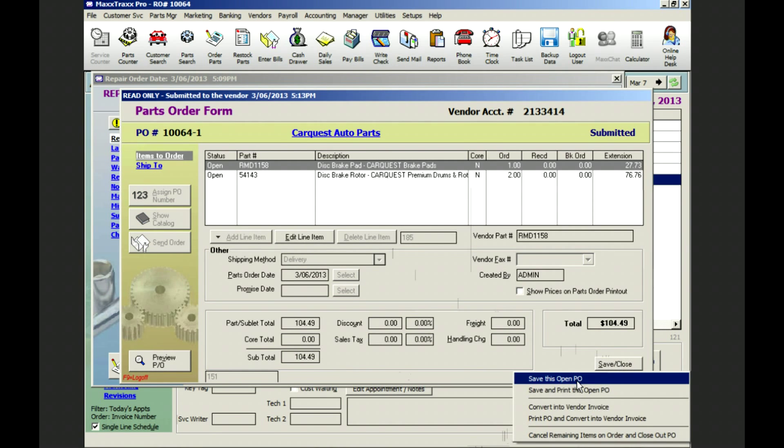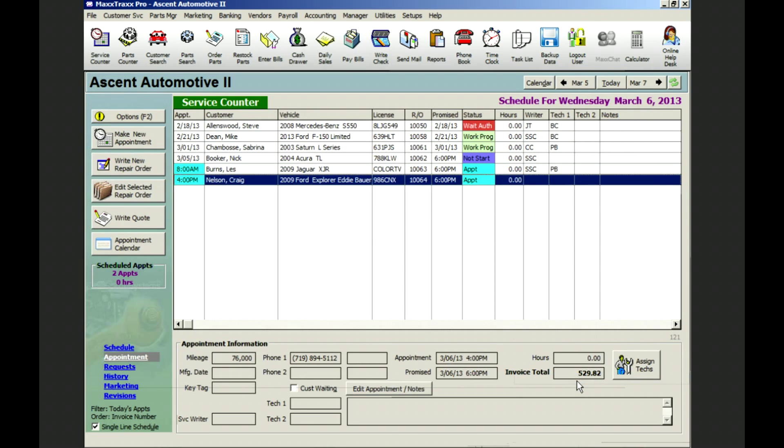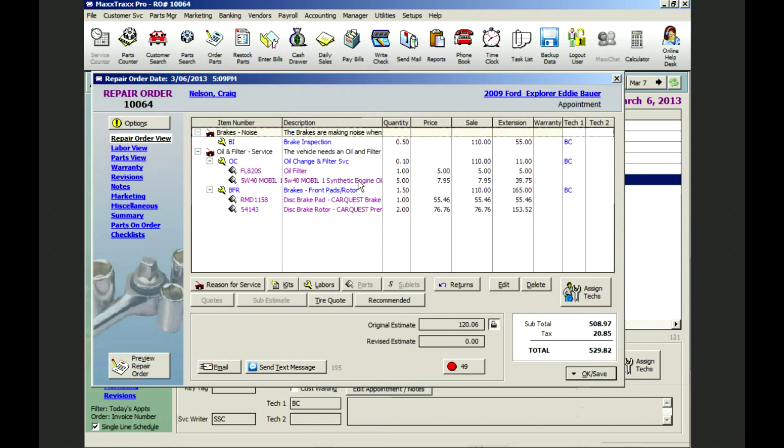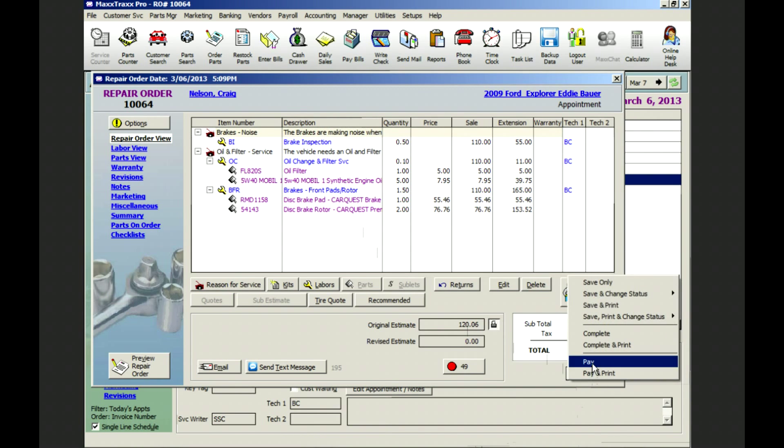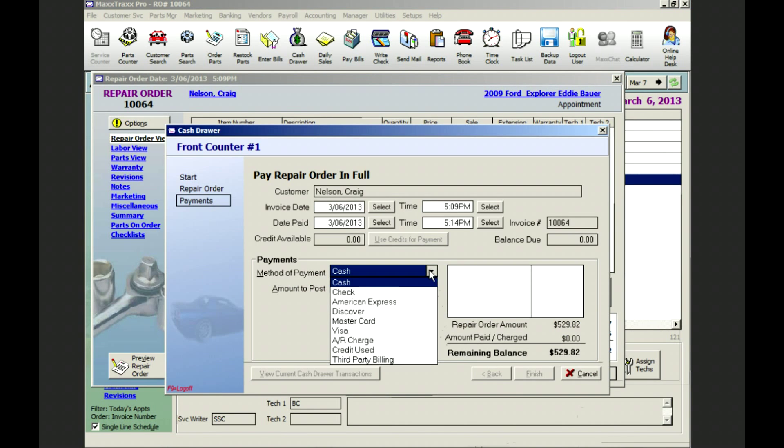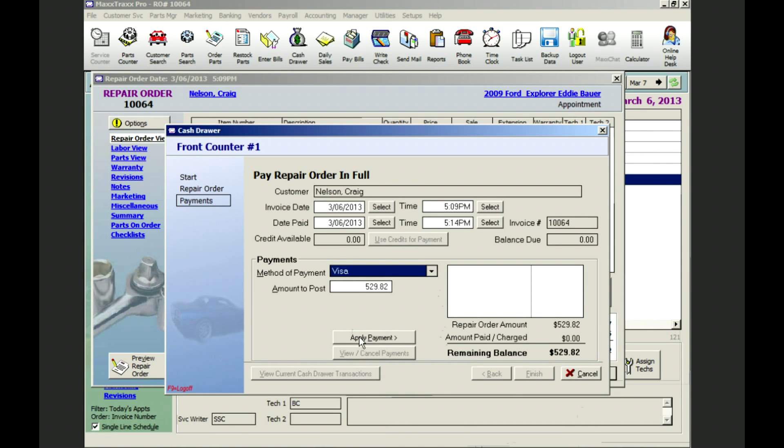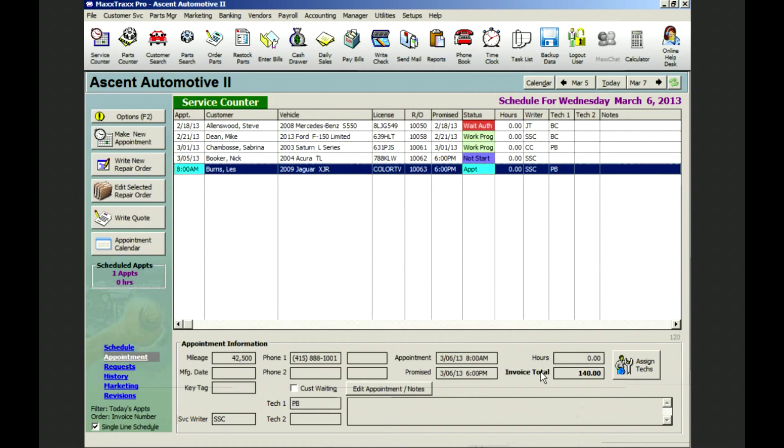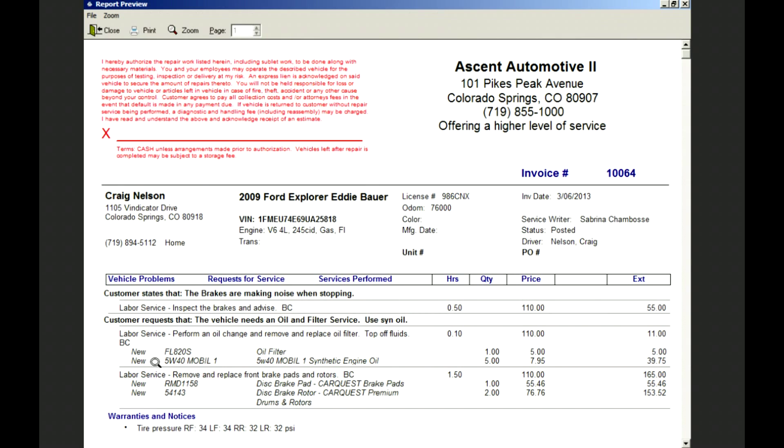Brett receives his parts from CarQuest, completes the job and then we call Mr. Nelson. When Mr. Nelson arrives he pays with a visa today. And here is Mr. Nelson's finished invoice.